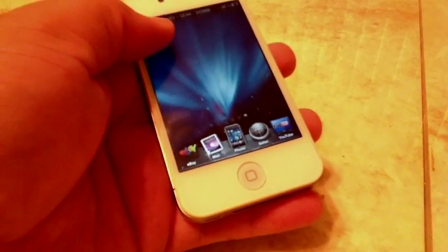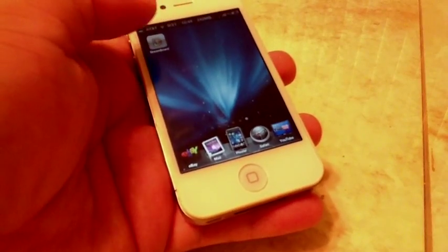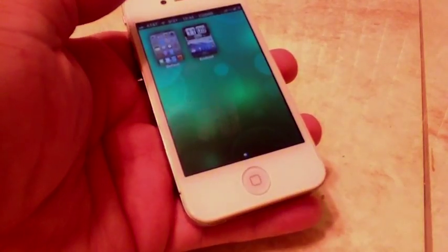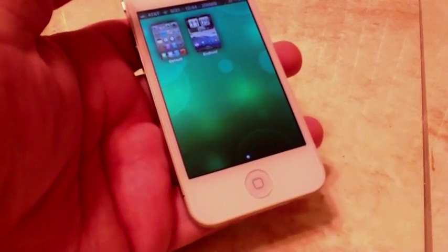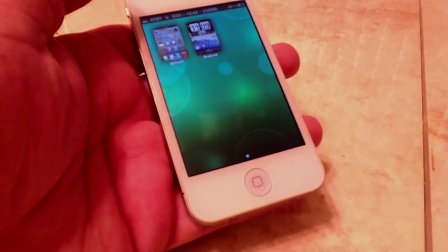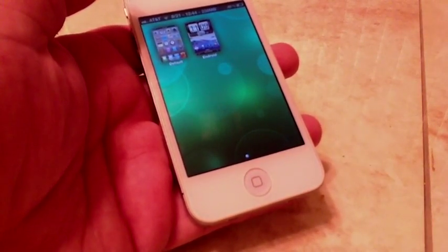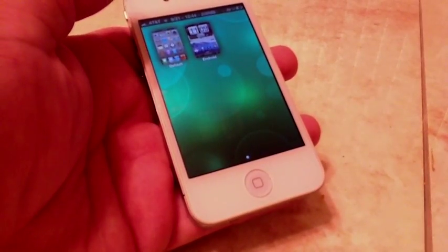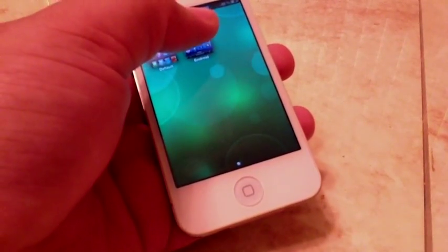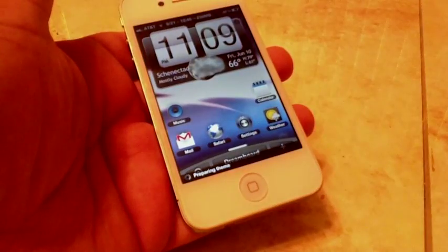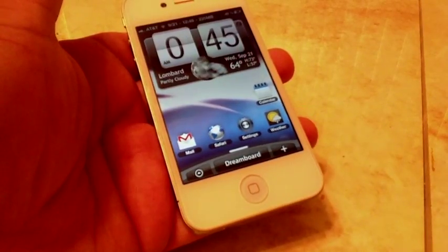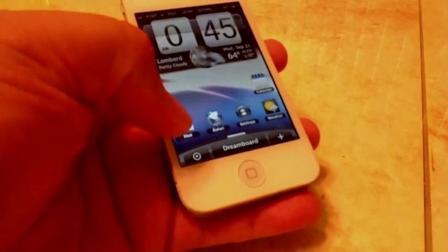Let's jump right in. We open up Dreamboard. We have the default which is our iOS and we have an Android style. Let's select Android and there we go.